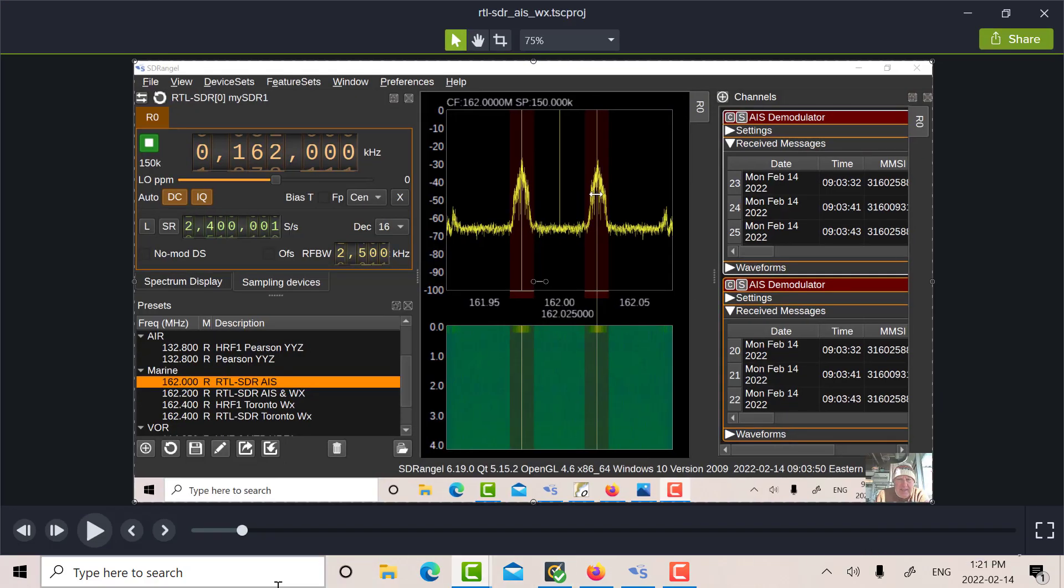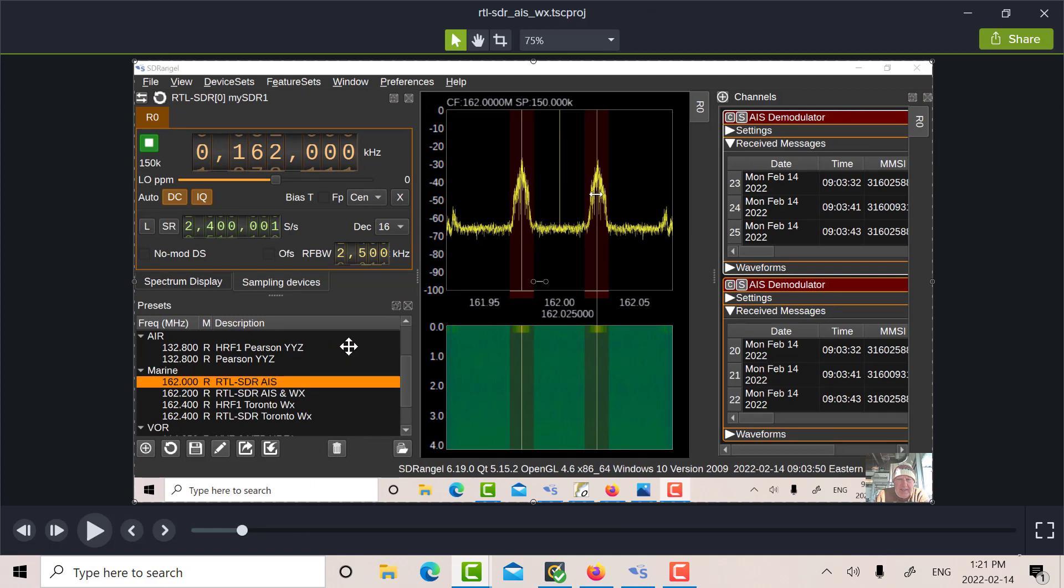So what I started off by doing was I started off by looking at just AIS. So this is what I had several weeks ago when I received just the AIS. So there's my device set. The sampling device is the RTL. It's set at 162.